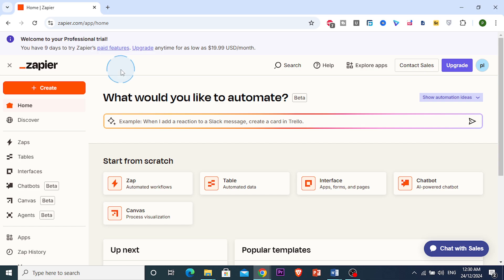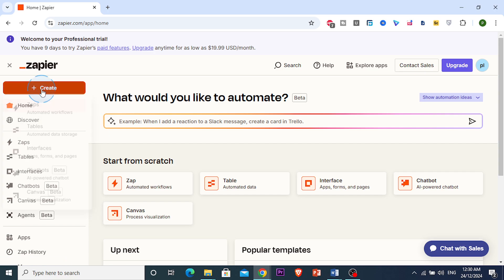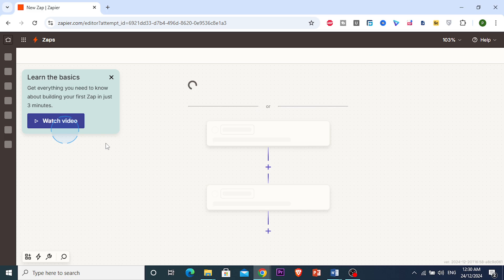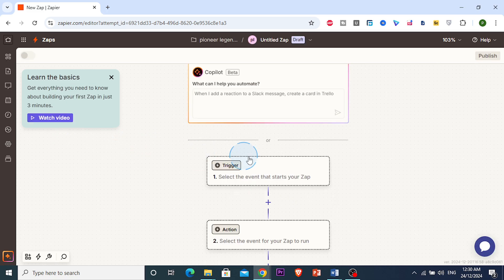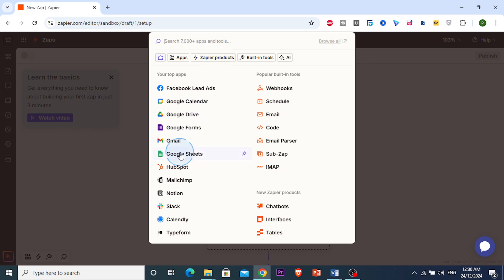Once you're logged in, click on the Create button right here, and then click on Zaps. We're going to be setting up a trigger app. For this tutorial, I'm going to choose Google Sheets as my trigger app.